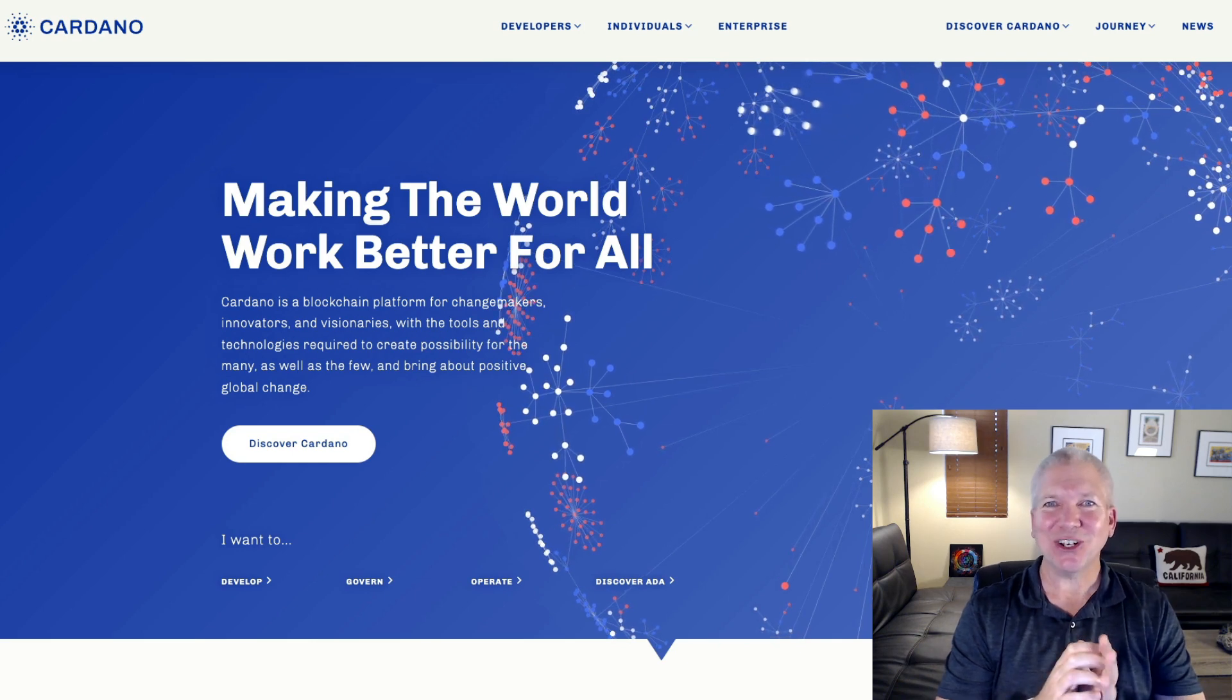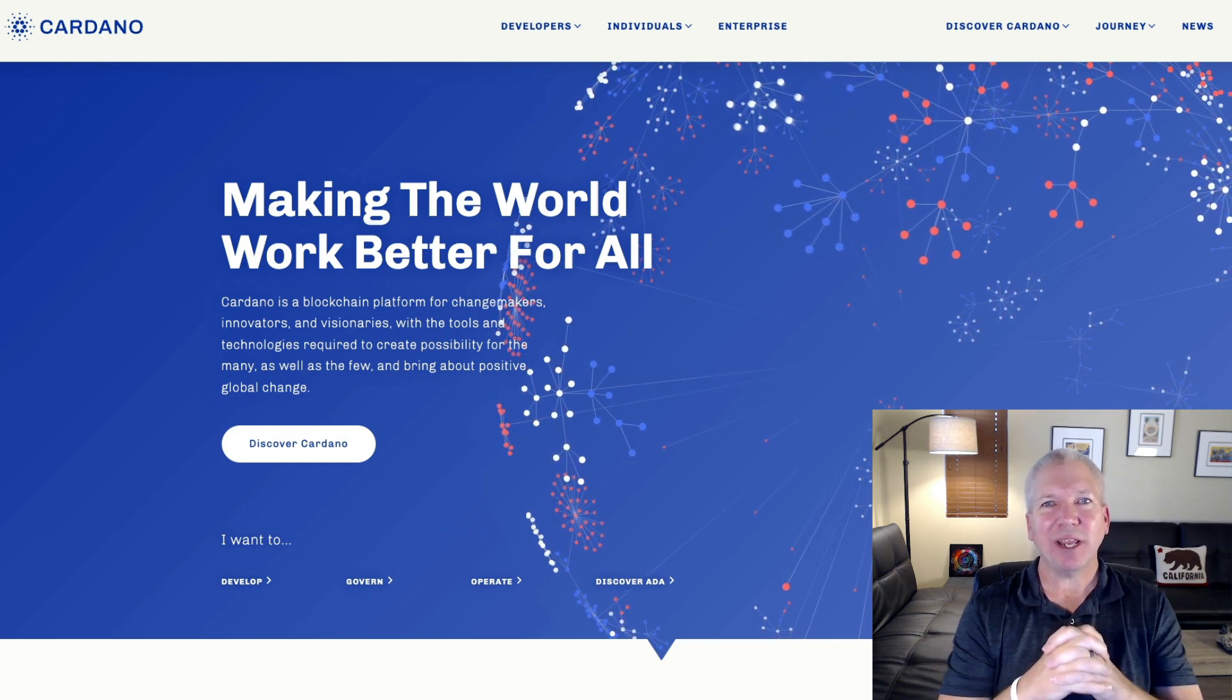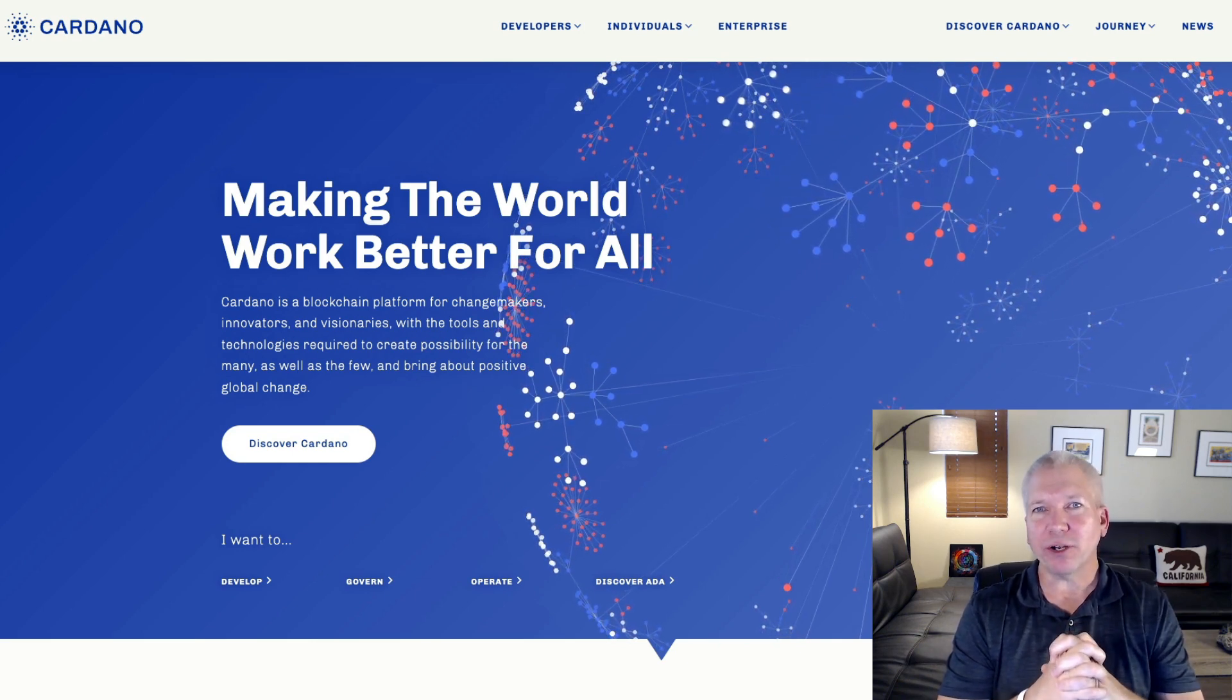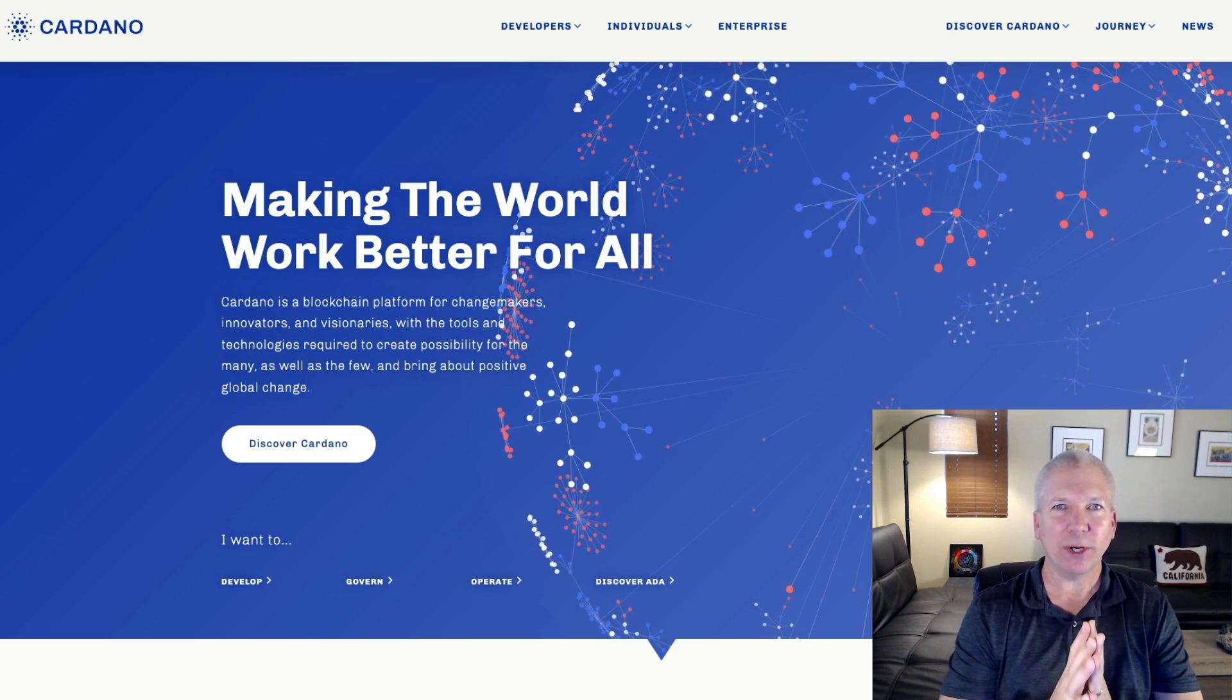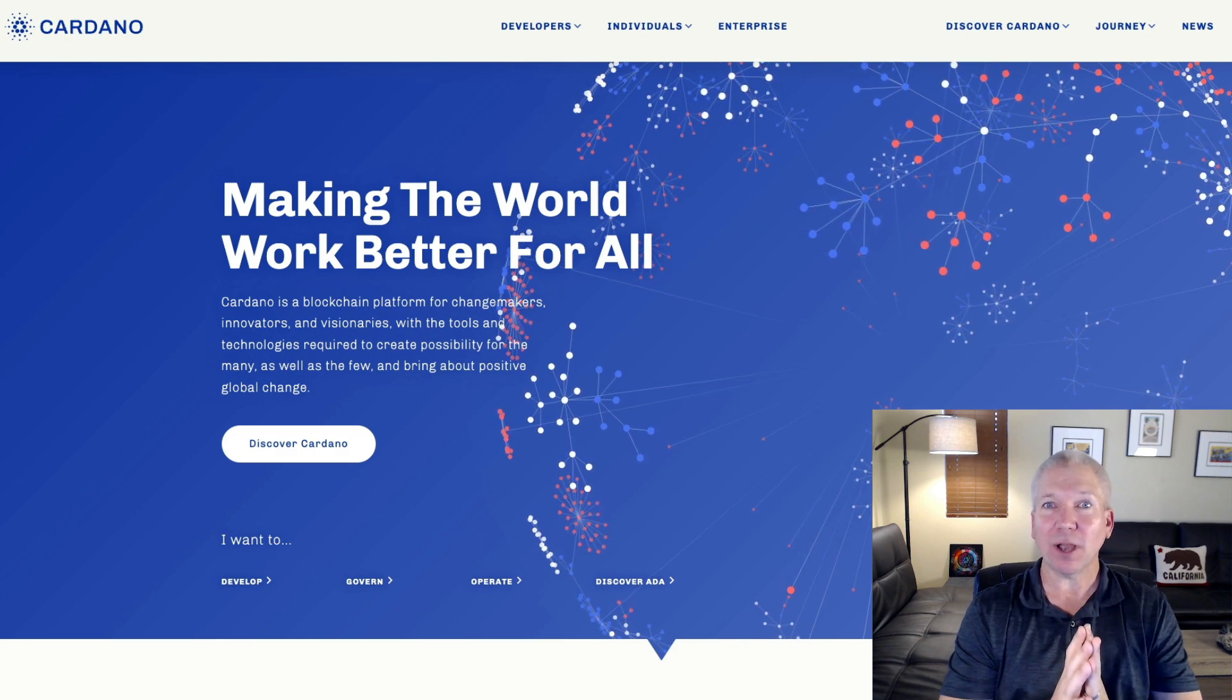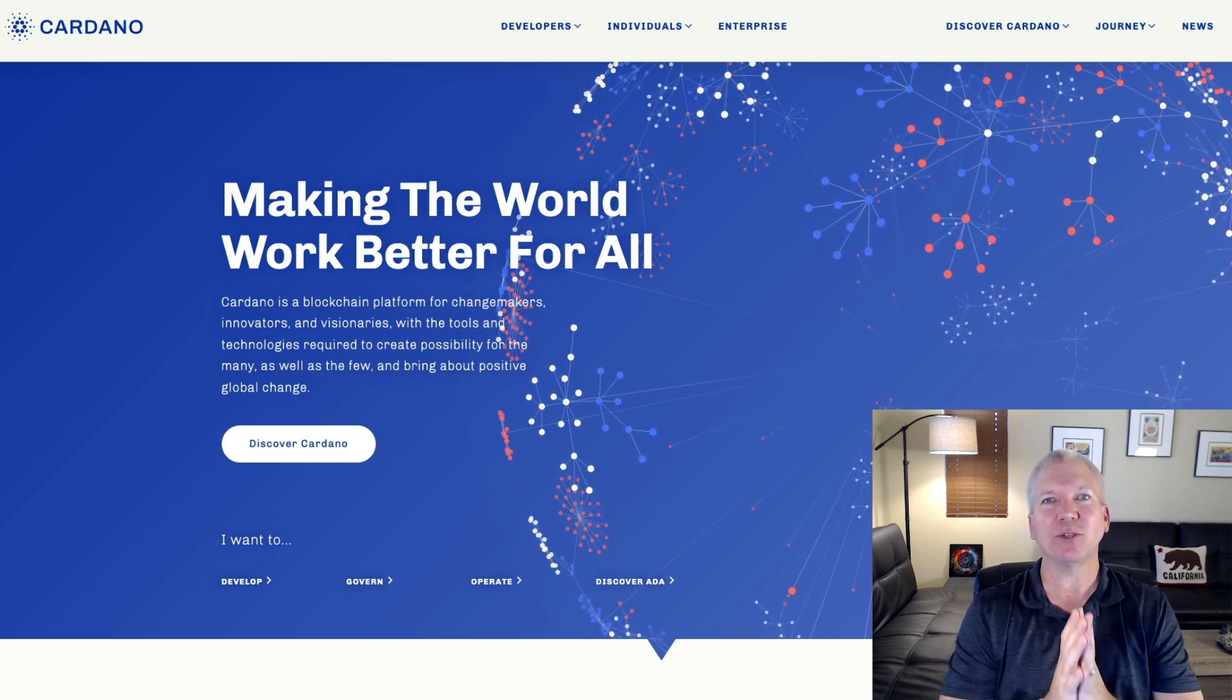Hi guys, Christian here. In today's video, I'm going to go through the Cardano roadmap. What's ahead in 2022? Cardano, as you know...